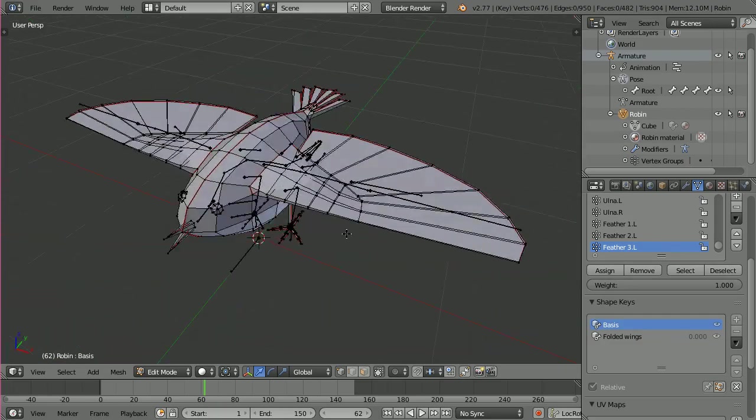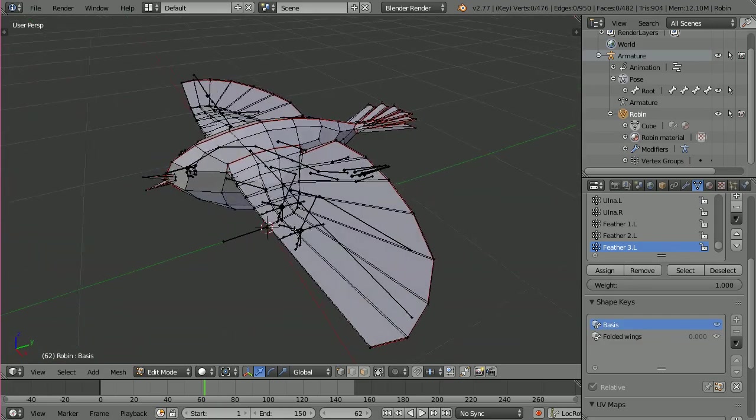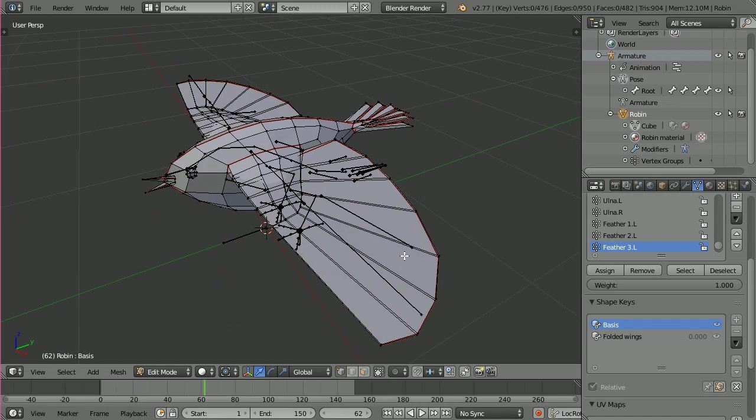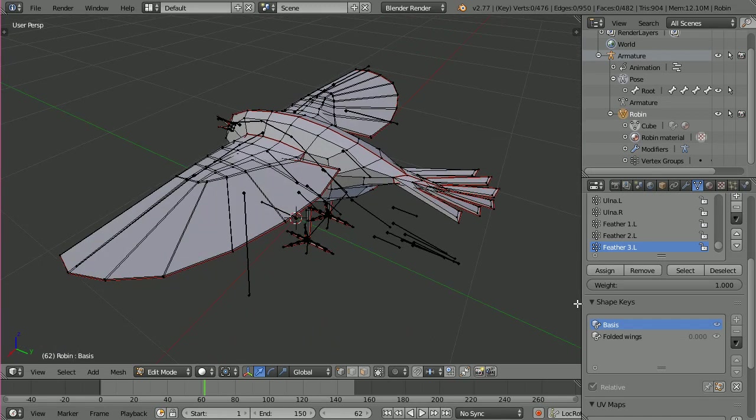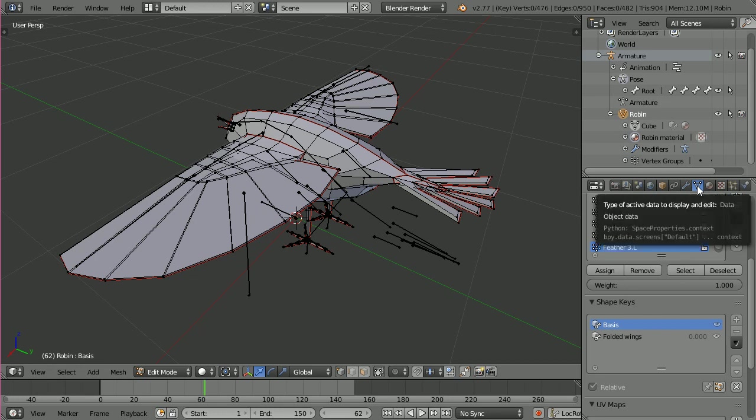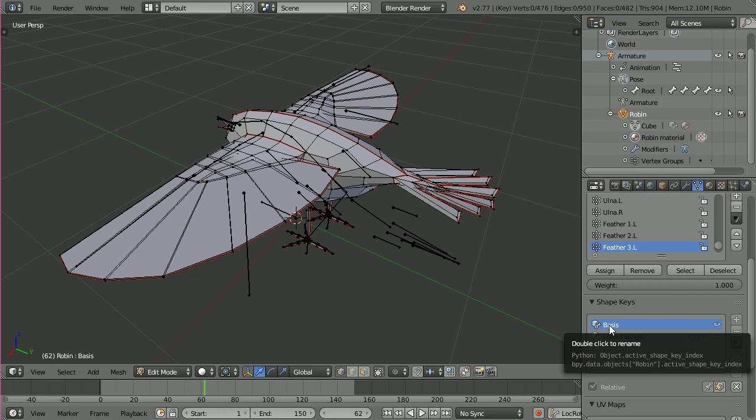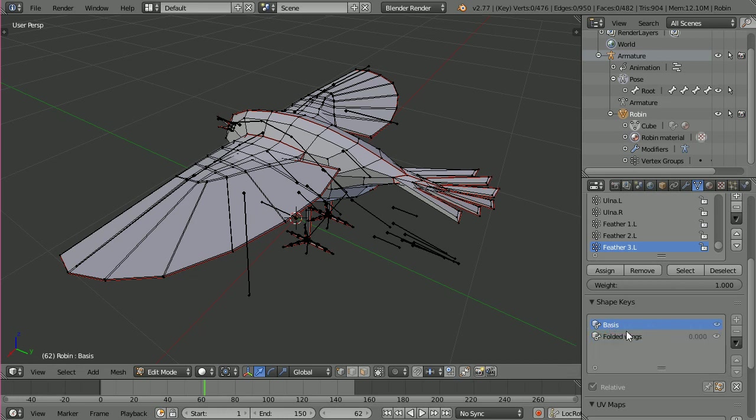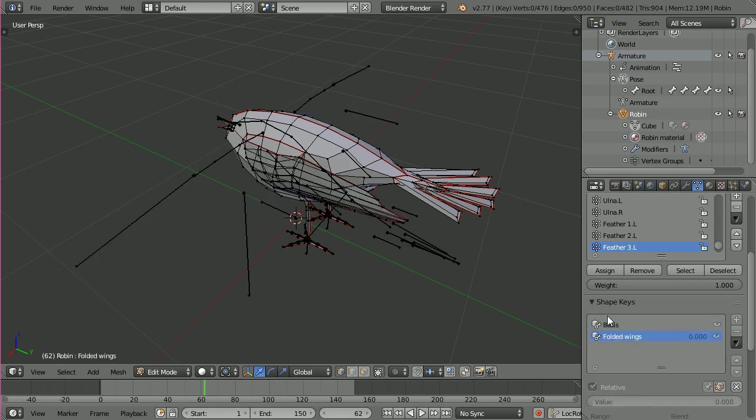This is how I prepared my mesh with the wings extended. And what you can do is create a shape key down here if you select the little mesh data thing there. And you automatically get a basis key and then you can create another one which I have called folded wings.